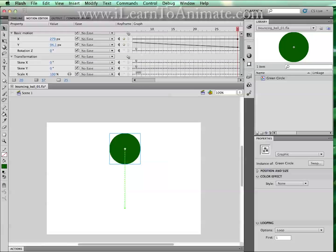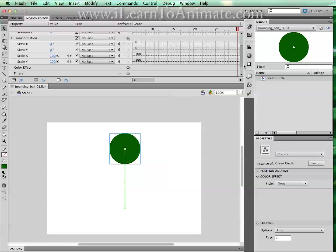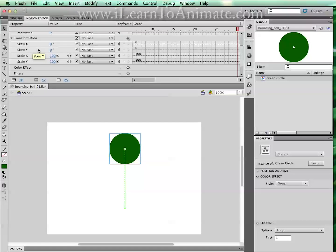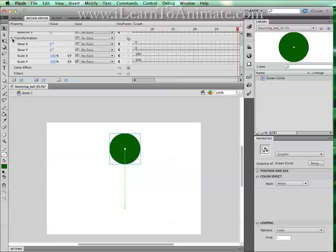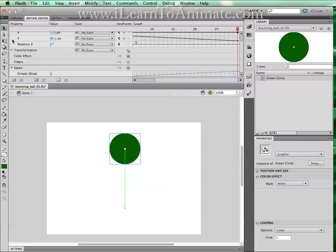You are also able to animate on the scale and skew. But for now, for this exercise, we are not going to touch this. So I can reduce this transformation by clicking on the small triangle button to the left of transformation to hide it.